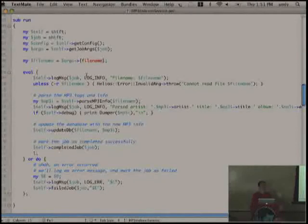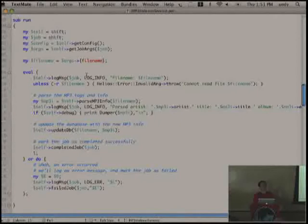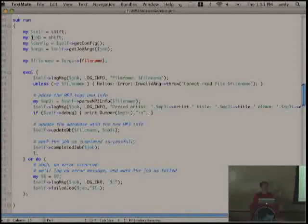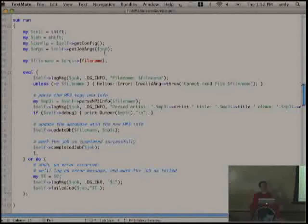Here's our run method. There are a couple other methods in this class specific to MP3 parsing, but I'm going to concentrate on the run method because this is what's important to all Helios applications. This is a pretty standard instance method in a class. The only thing passed to the run method is a job object. We pull in the configuration by calling the getConfig method, and parse the job arguments into a hash ref by calling the getJobArgs method.